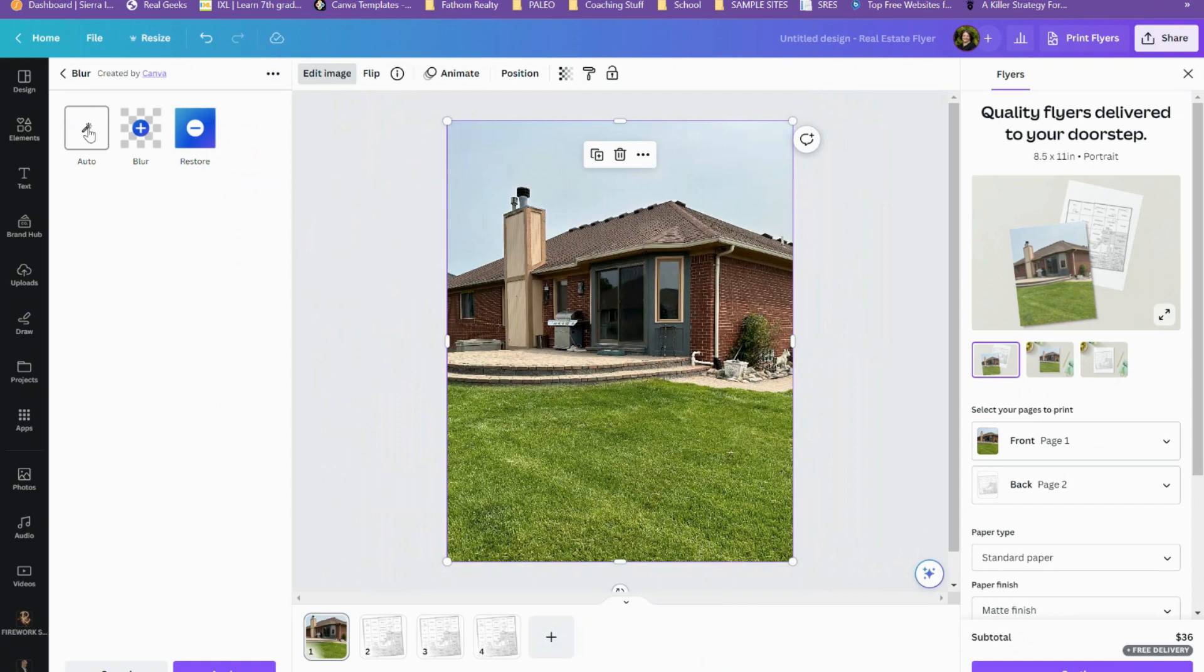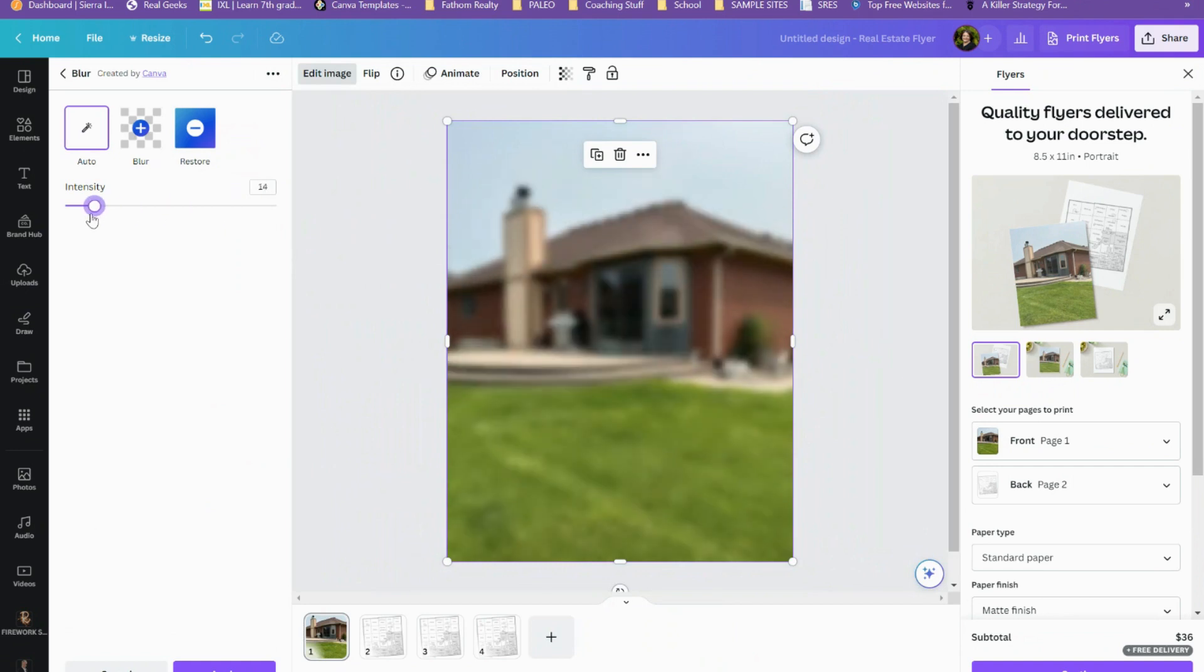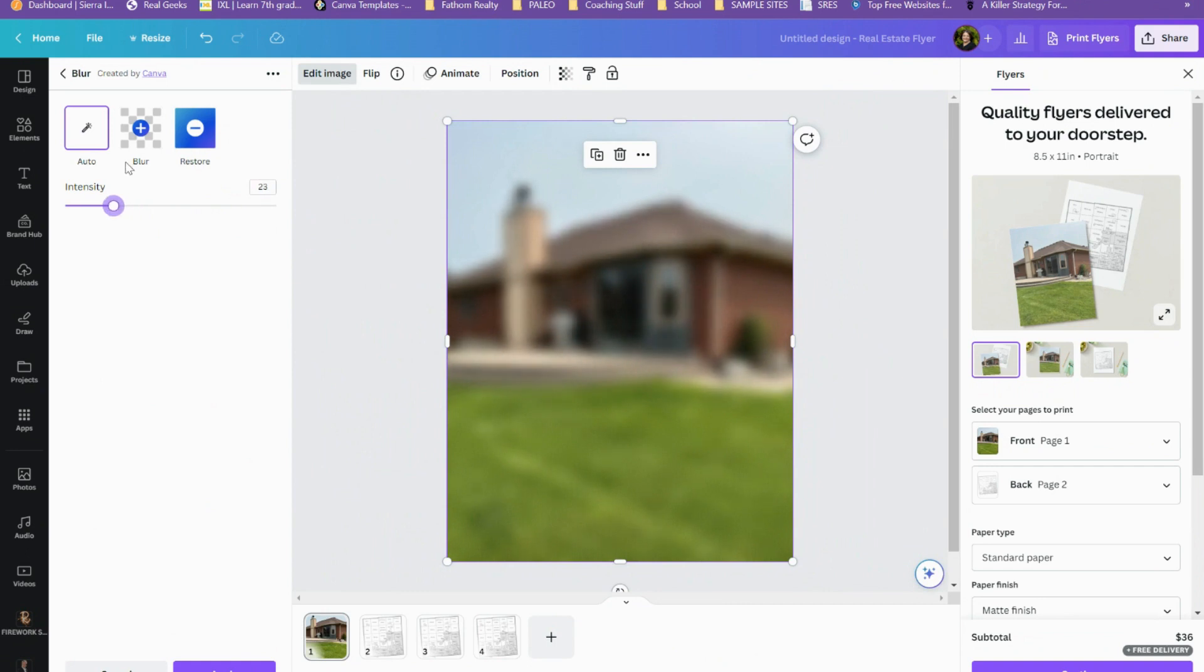So let me show you, I'm going to click auto and that blurs out the entire photo itself. And I can increase the intensity just by clicking forward or backward. I'm going to keep it at where it's at. I'm going to go down a little bit. And then what I want to do is I want to restore certain parts of the photo. I want to restore mainly all of the photo with the exception of where that barbecue is.